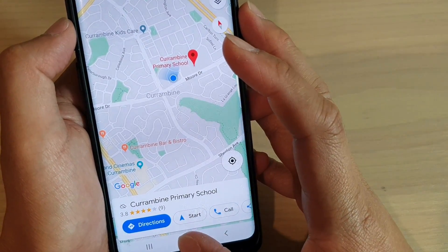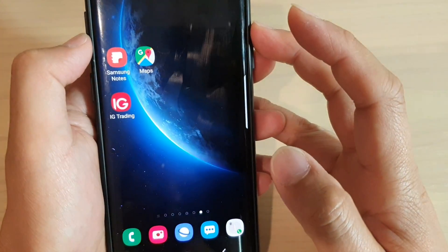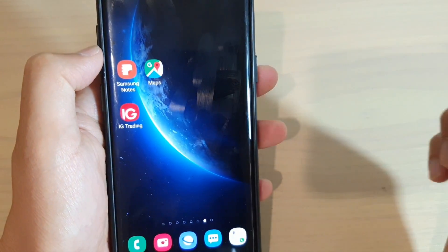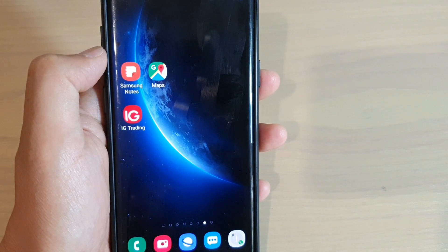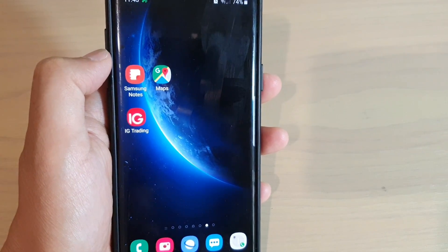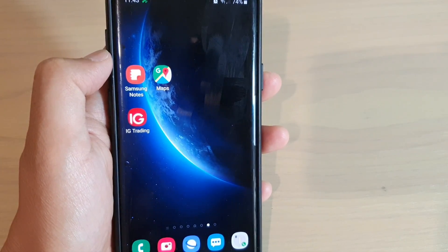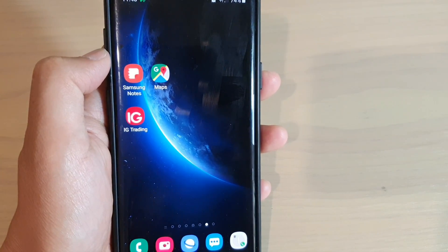And that's it. Finally, you can tap on the home key to go back to your home screen. Thank you for watching this video. Please subscribe to my channel for more videos. Thanks, guys.